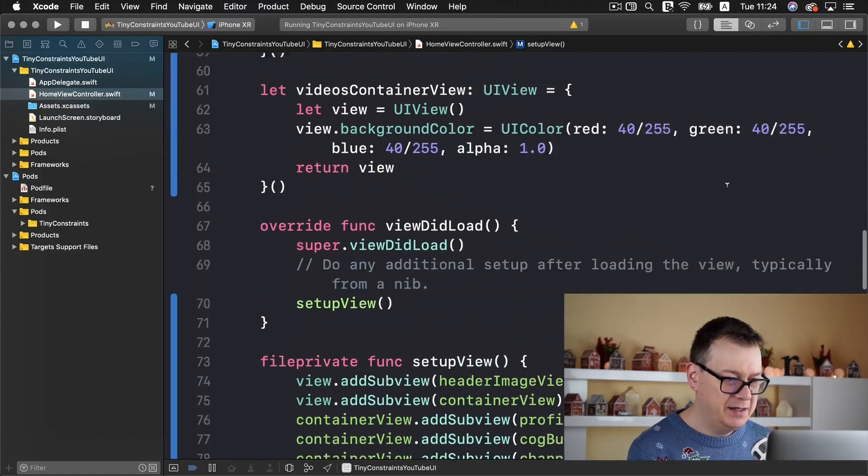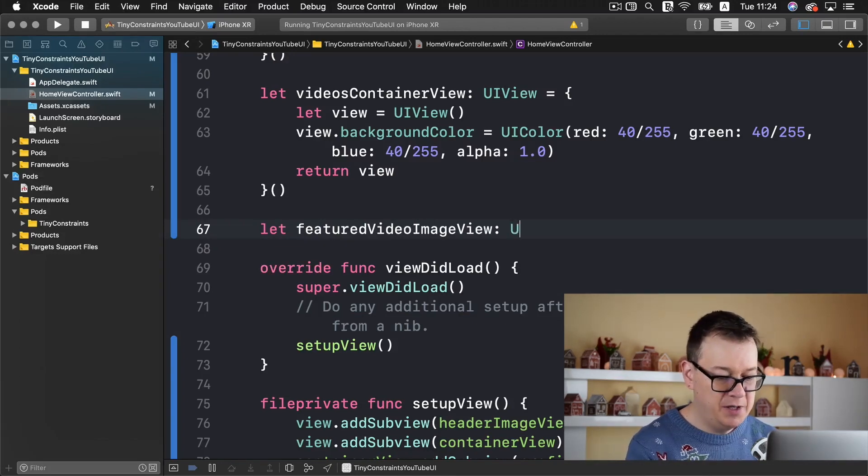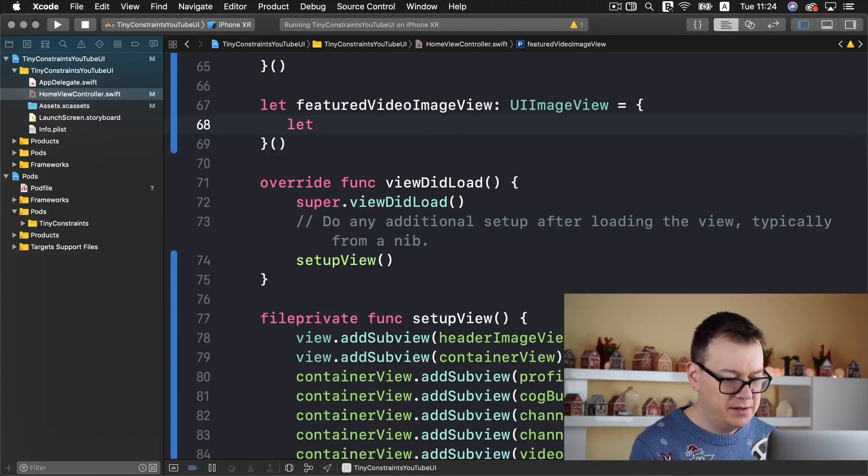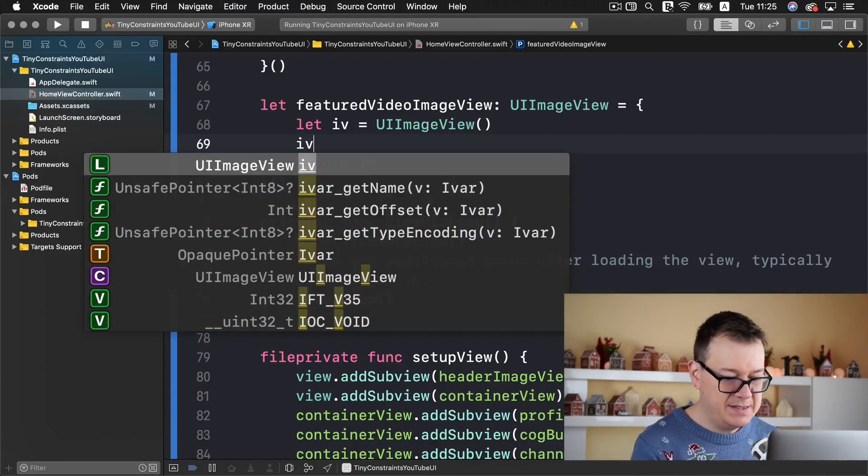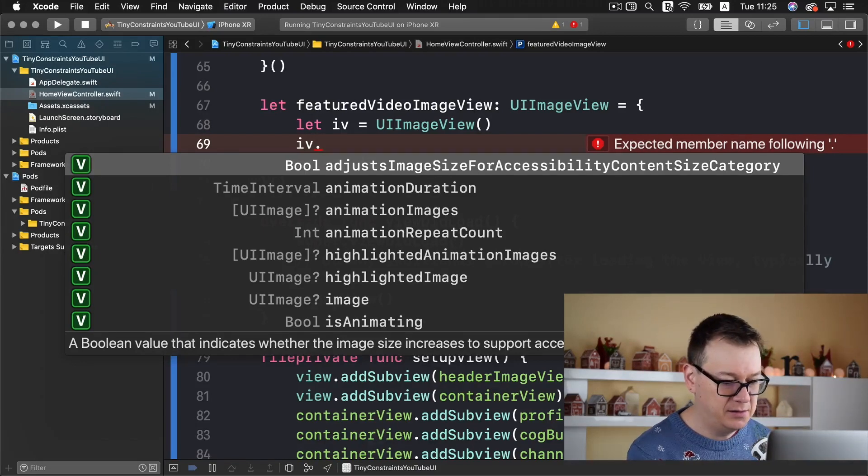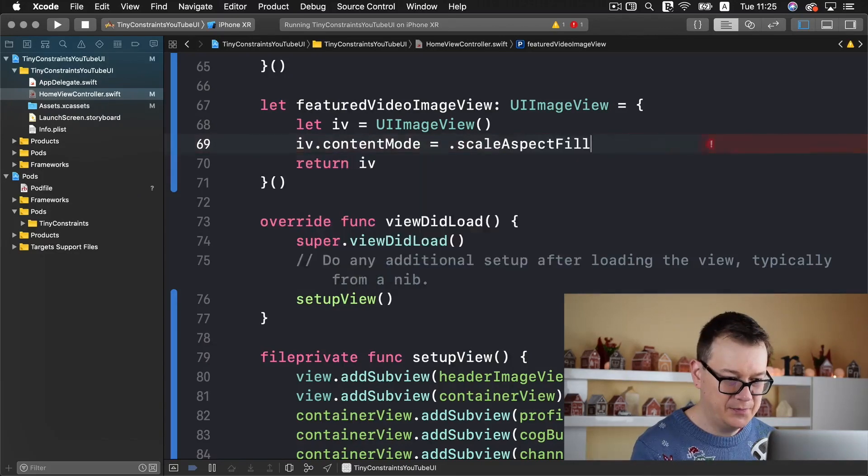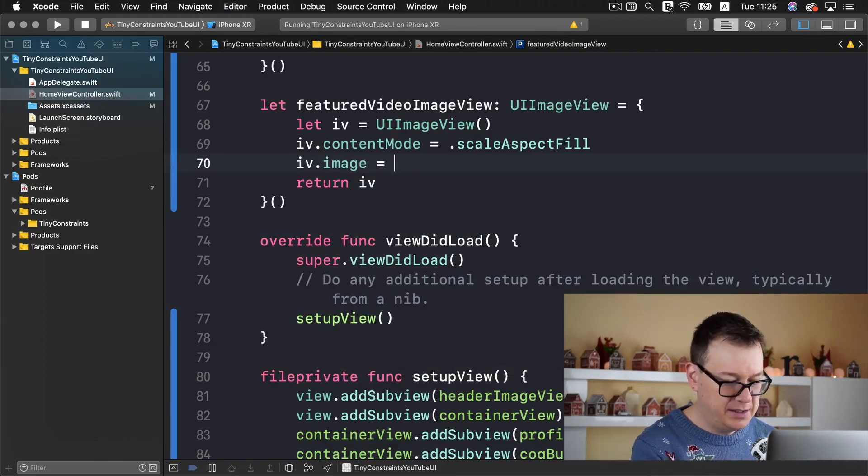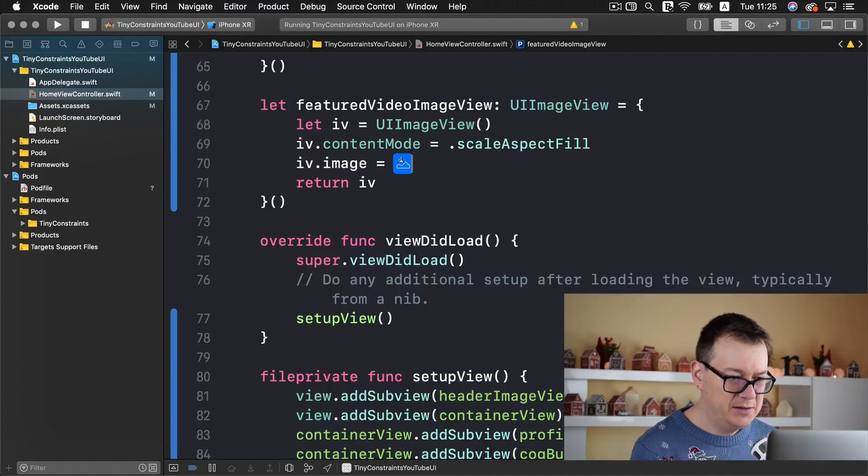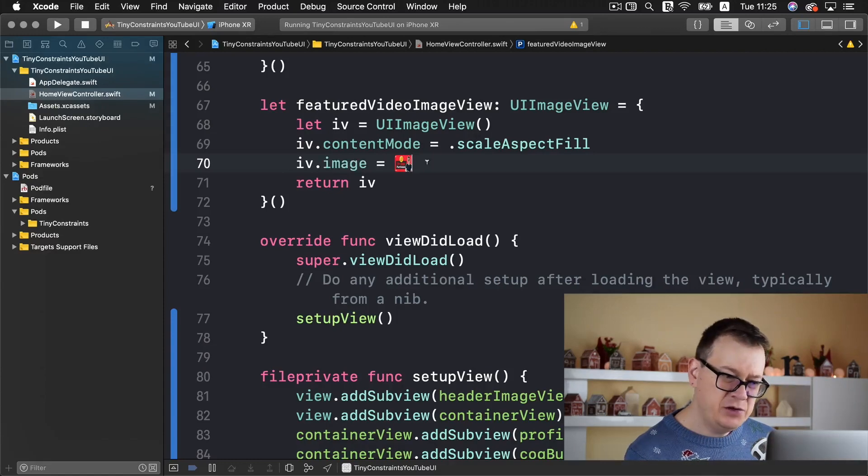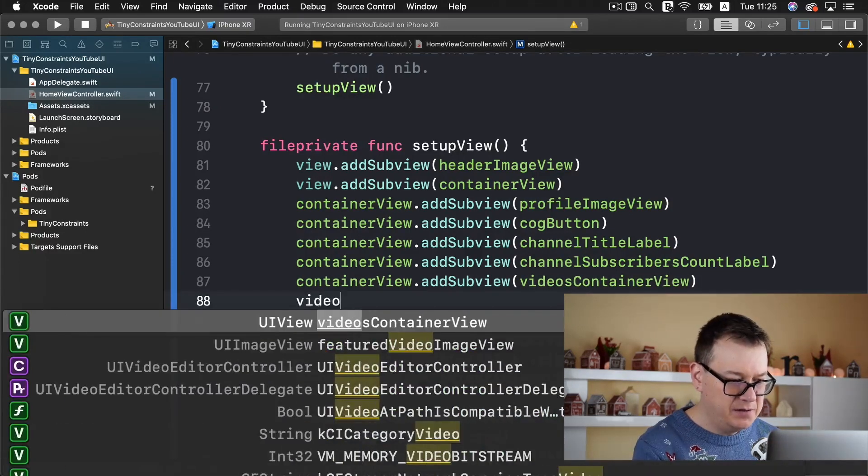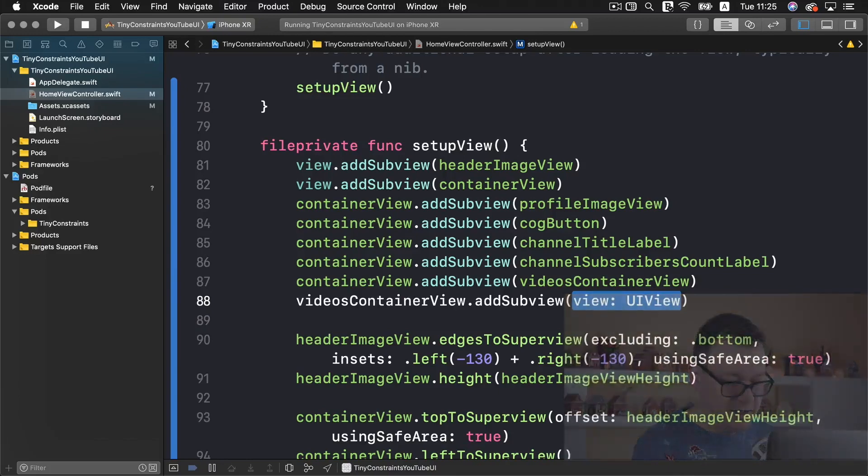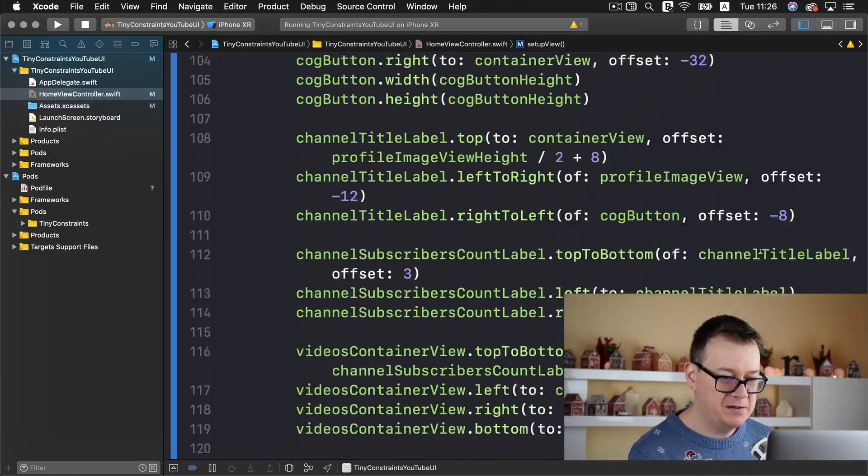For now let's just add this UI image view. Let's create our featured video image view and it will be a UI image view. We need to set the content mode and let's add an image literal and select this one. That should cover it all. Now we want to add this to our videos container view, add subview featured video image view.